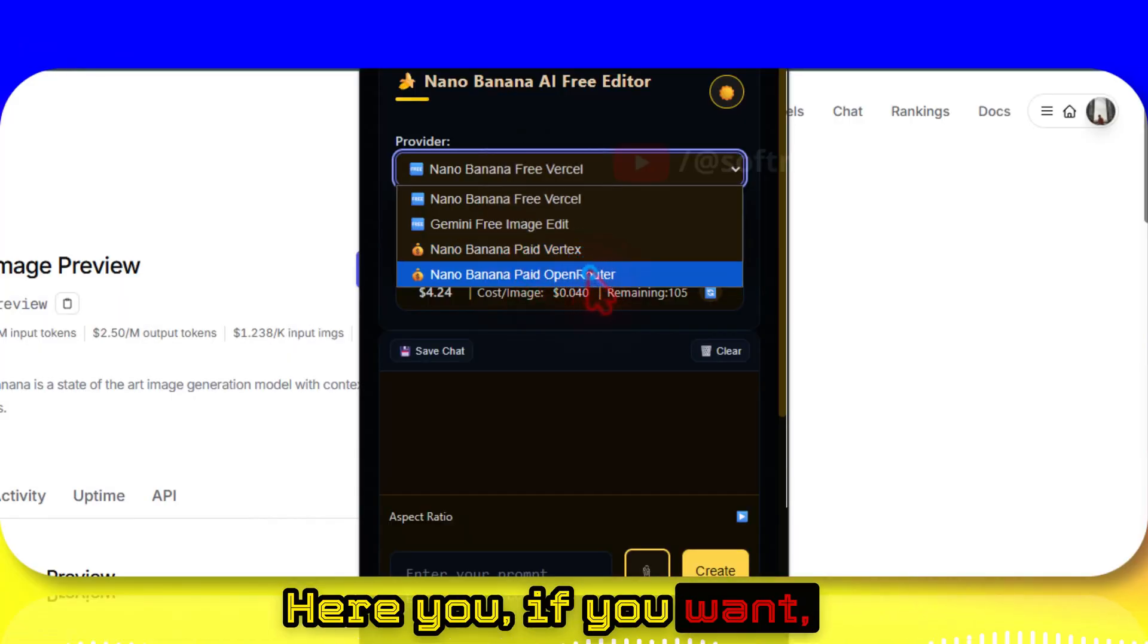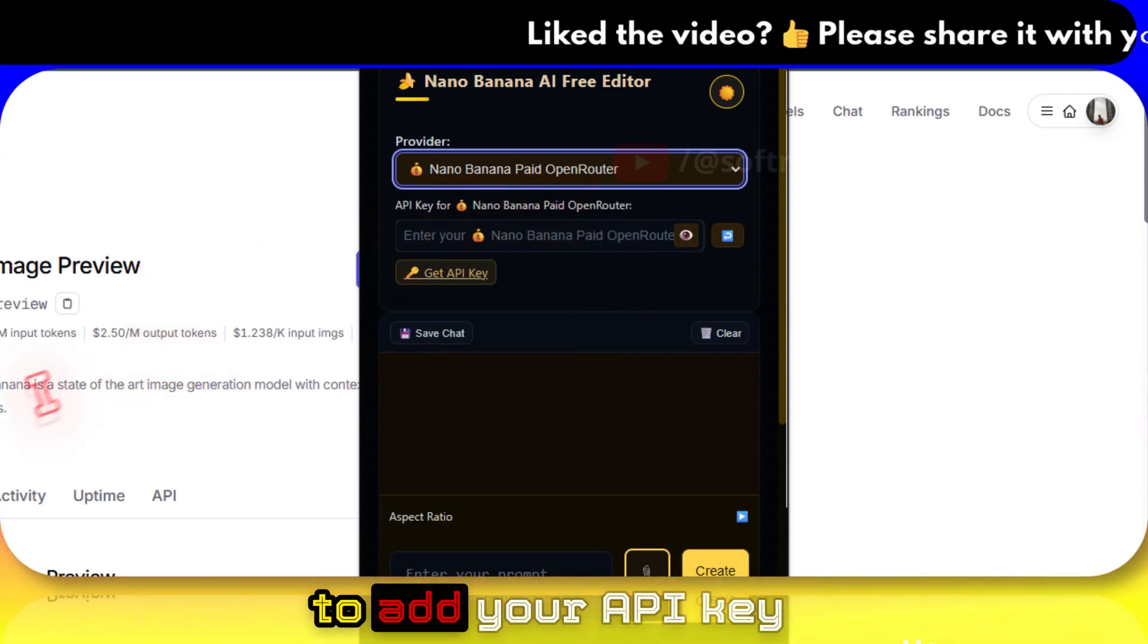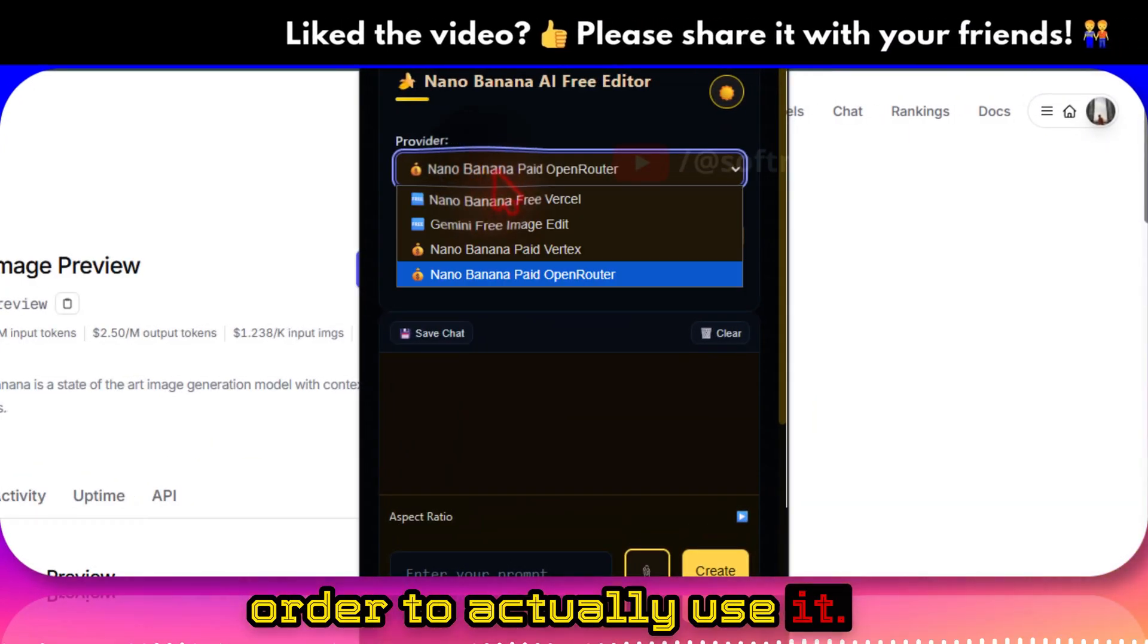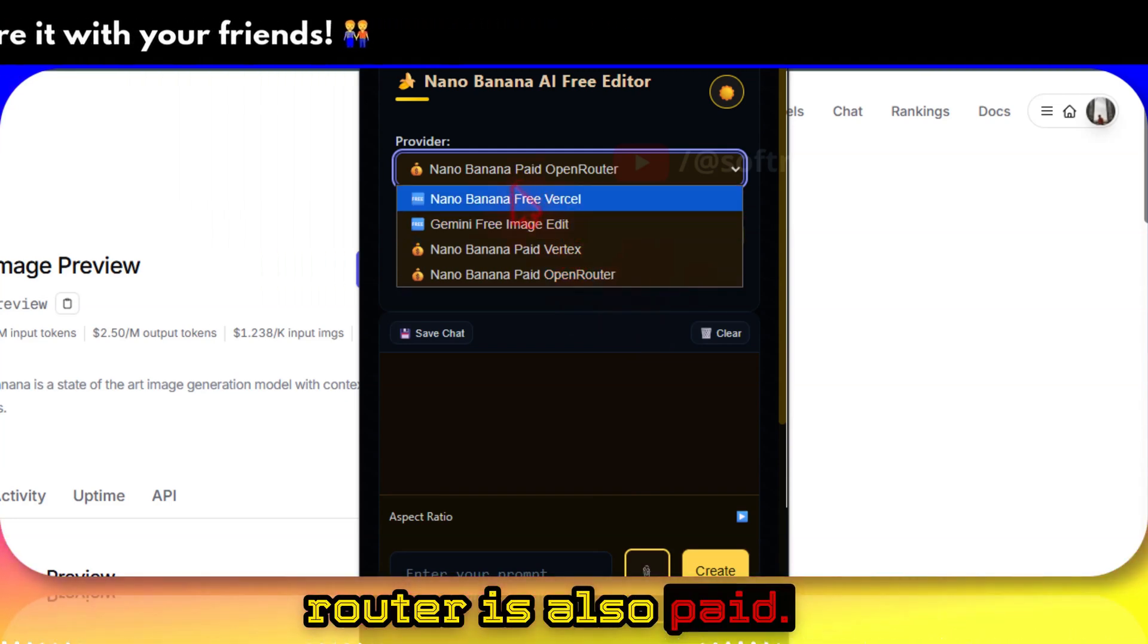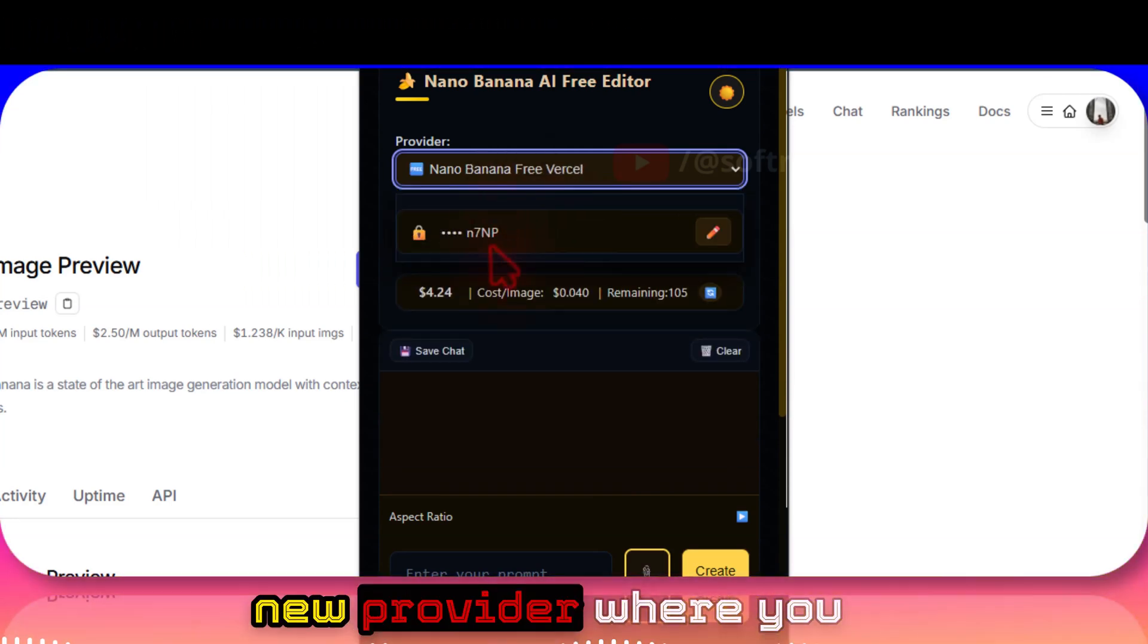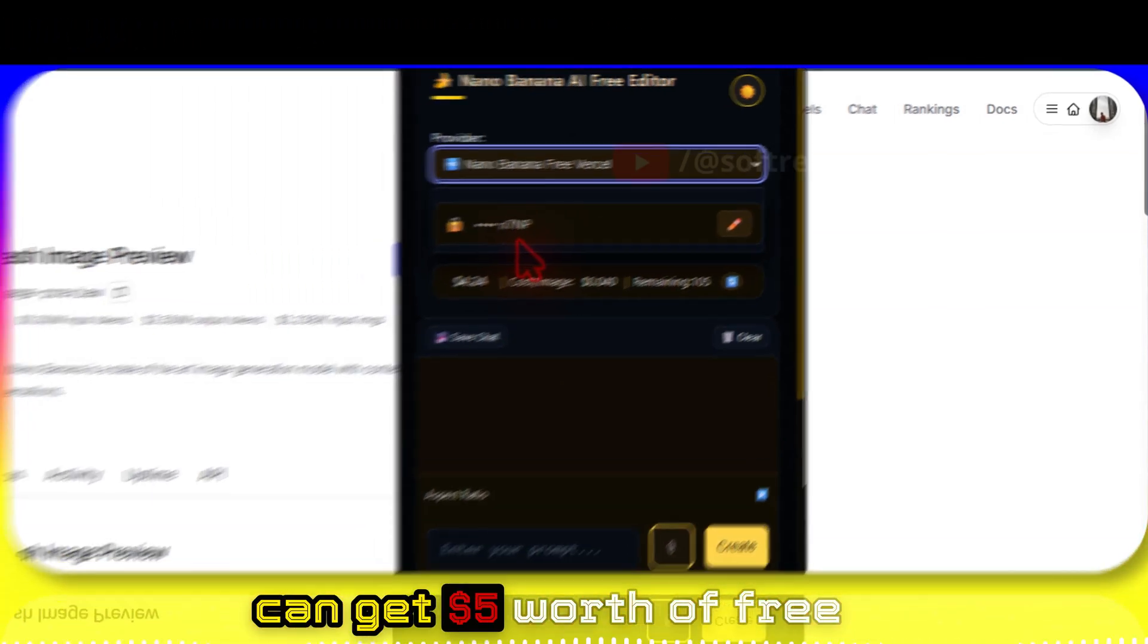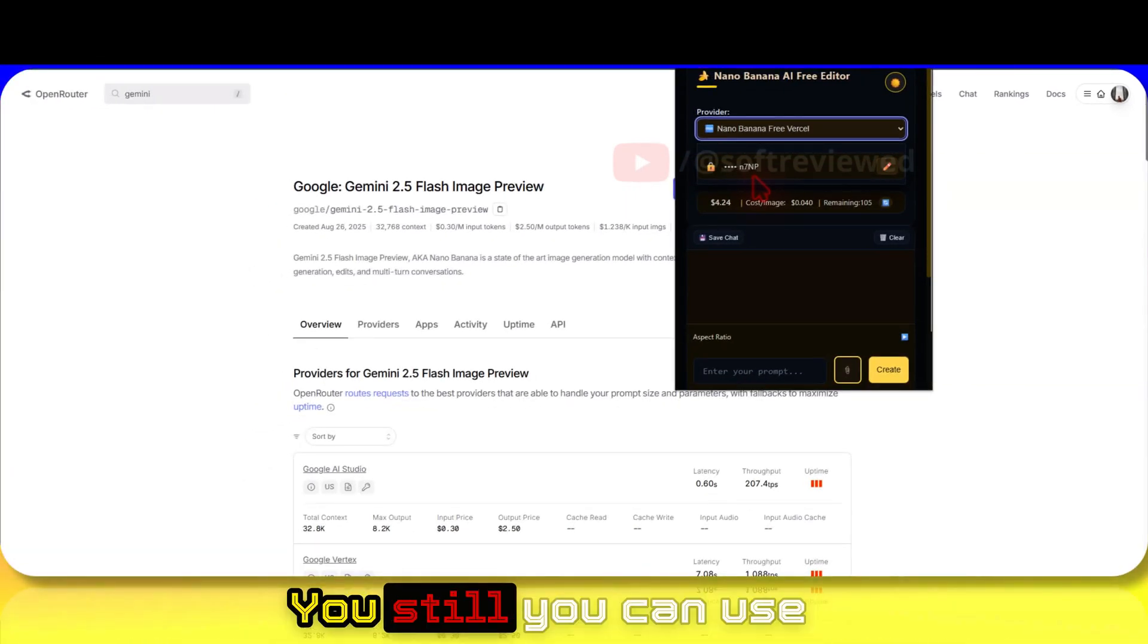If you want, you can still use OpenRouter but you need to add your API key in order to top up. Since Vertex is also paid and OpenRouter is also paid, I have added Vercel, a new provider where you can get five dollars worth of free credits every month.